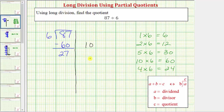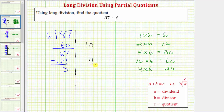We'll use the partial quotient of 4 and multiply by the divisor. 4 times 6 is 24. Then we subtract. 27 minus 24 is equal to 3. Because this difference is less than the divisor, we're done. This 3 is the remainder, and to find the quotient, we sum the partial quotients. So 10 plus 4 equals 14, which means our quotient is 14 with a remainder of 3.